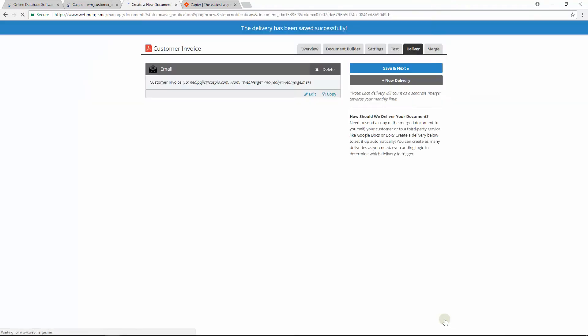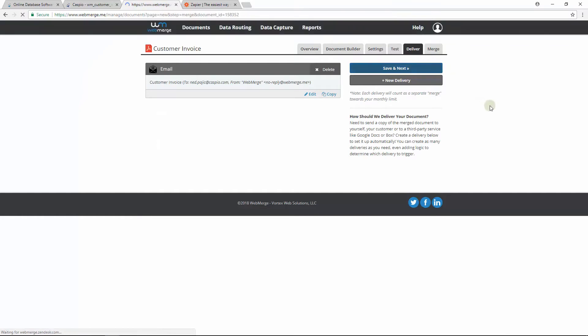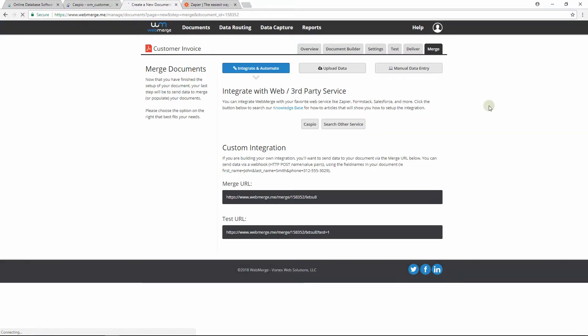When done, save your delivery method and continue. Now that we have configured everything inside WebMerge, let's go to Zapier to connect Caspio to WebMerge.